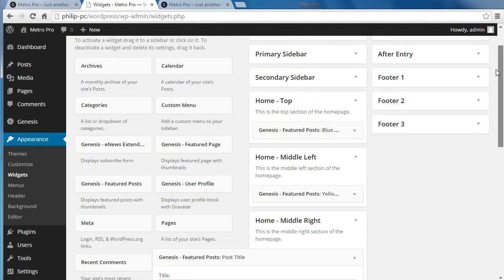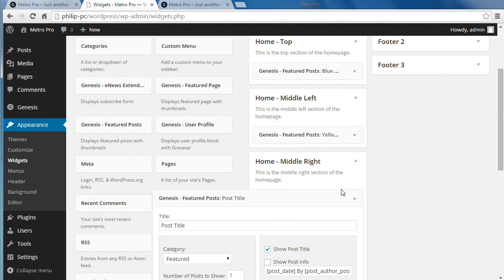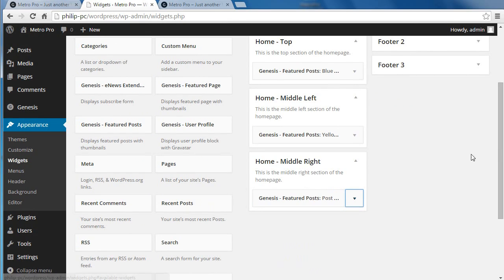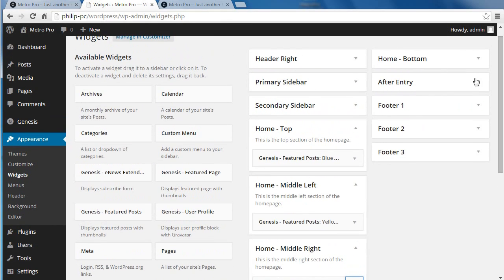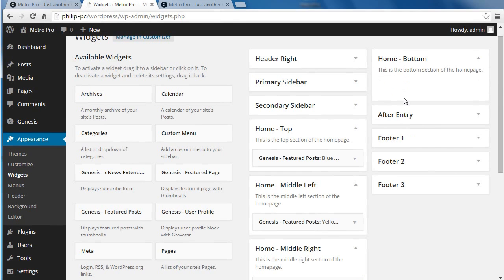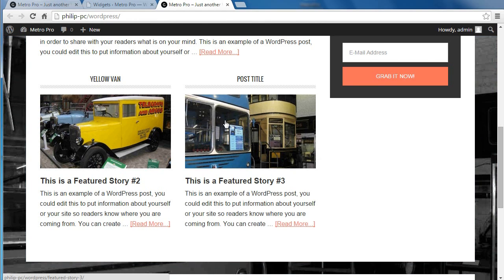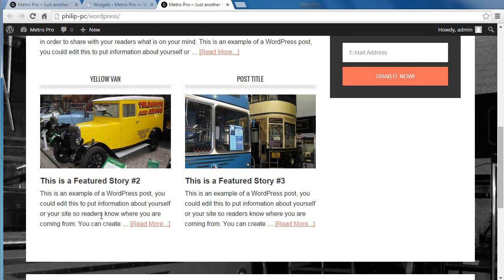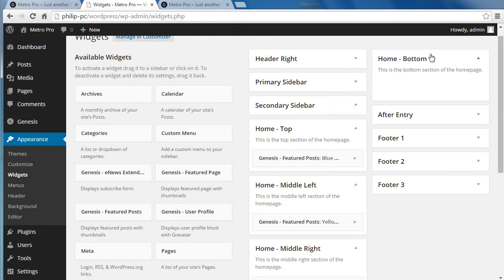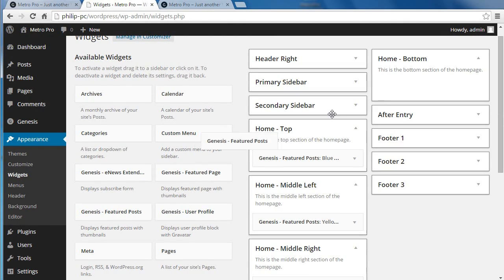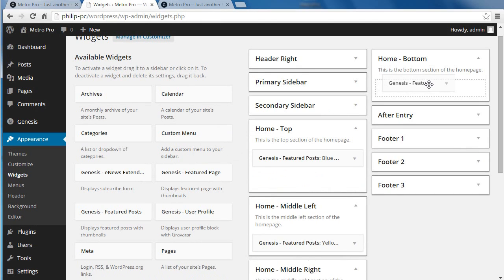Then we're going to do the Home Bottom section. Close that one. Scroll up the page a little bit — we've got Home Bottom. Now this one will appear slightly different. What we've got are those two posts side by side, but the next section will have posts that appear on top of each other. We're going to Home Bottom and need the Genesis Featured Posts Widget — drag it into the Home Bottom Widget Area.